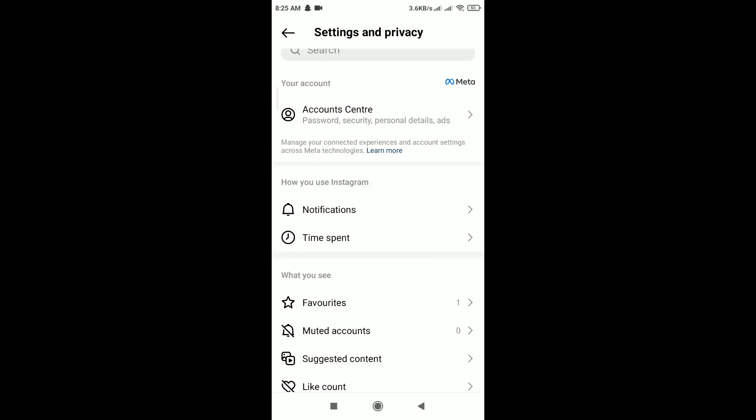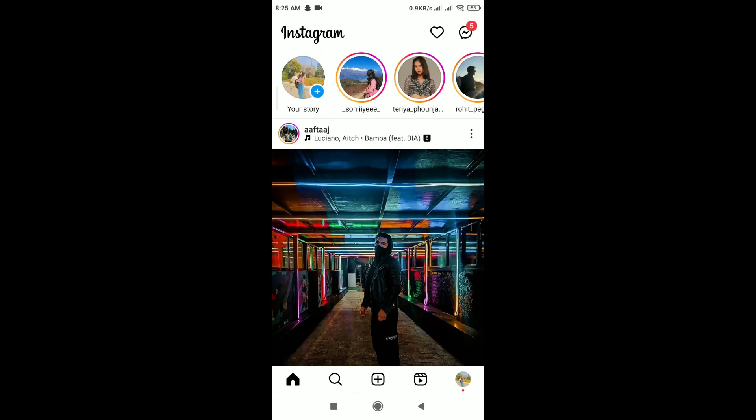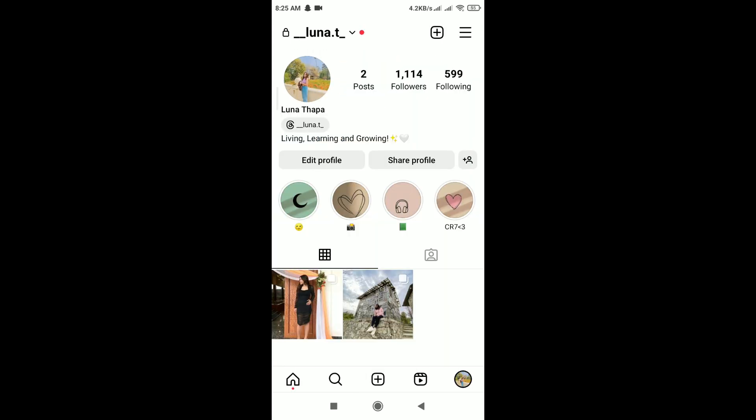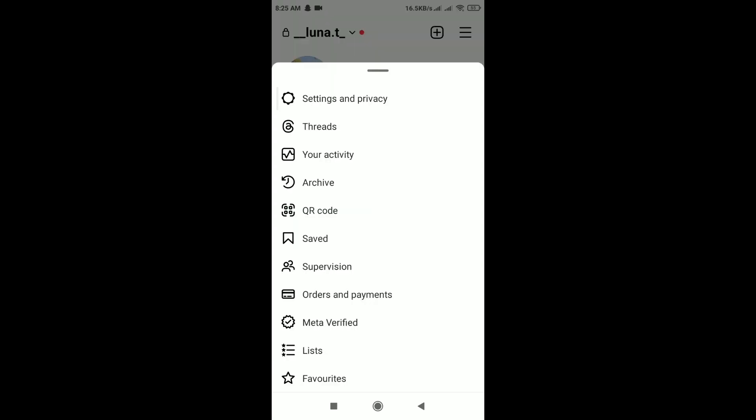If the problem persists, you can report the issue to Instagram. Go to your profile icon in the bottom right corner of the screen and tap on the three horizontal lines in the top right corner.